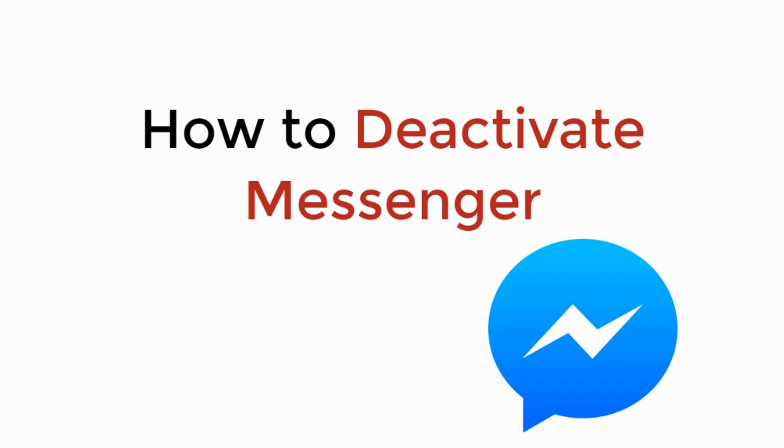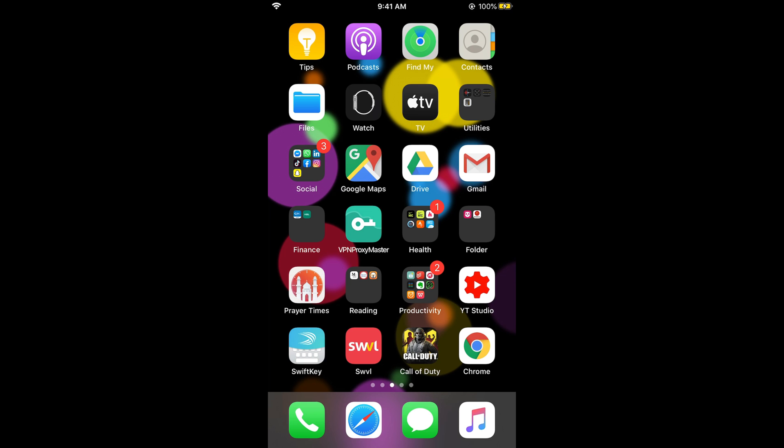In this video we will learn how to deactivate Messenger. Let's begin. To deactivate your Facebook Messenger, the process is the same for Android as well as iOS devices.